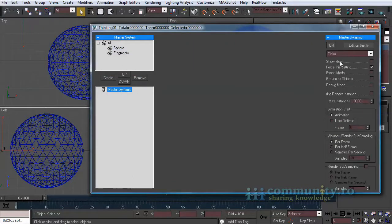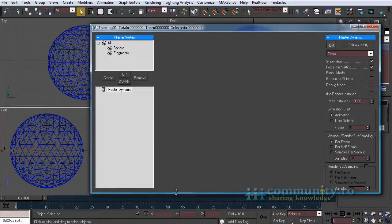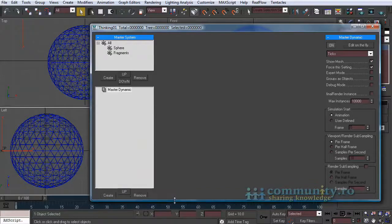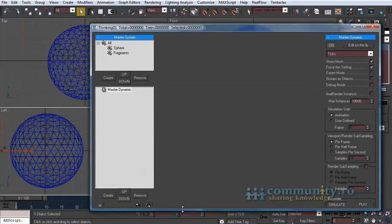Select master dynamic. Disable edit on the fly and enable show mesh. Create a new dynamic set.